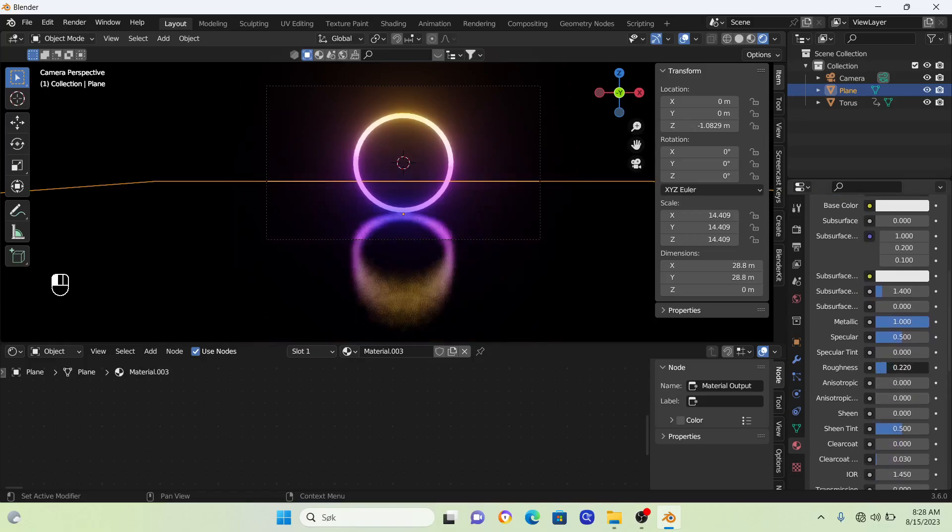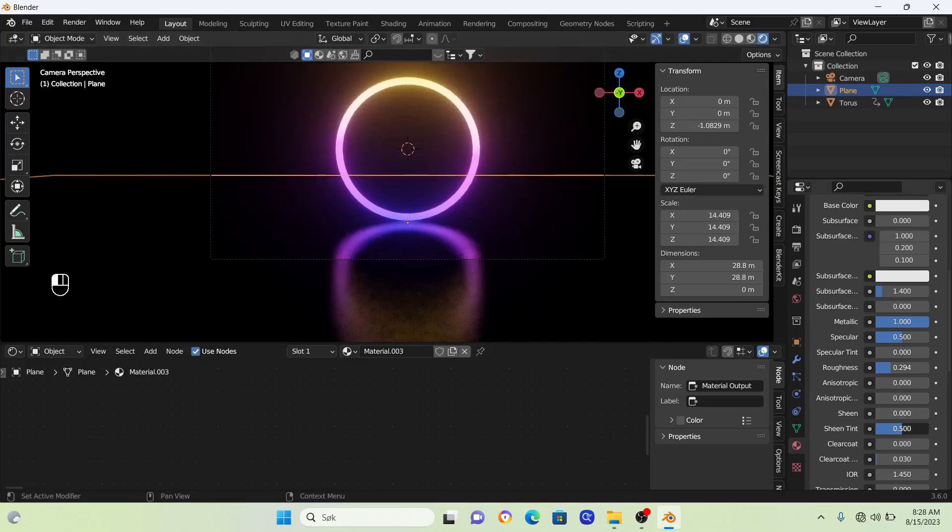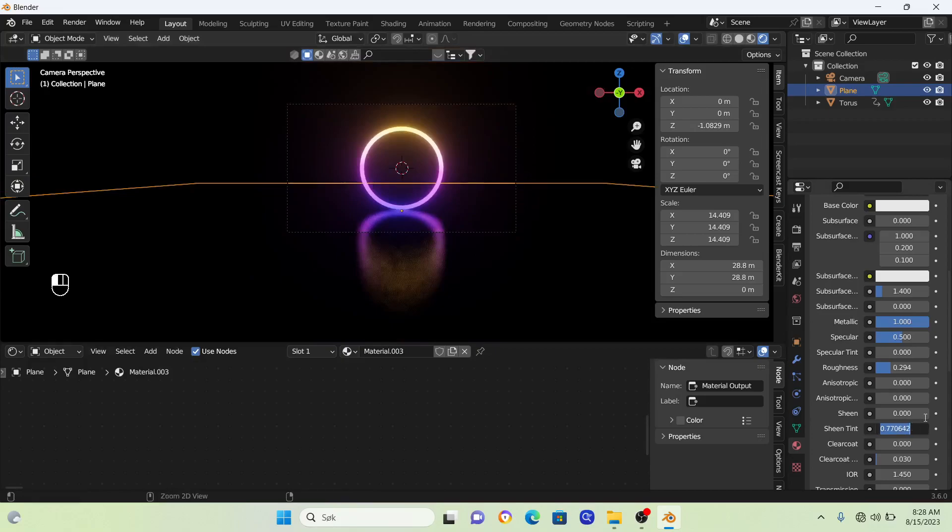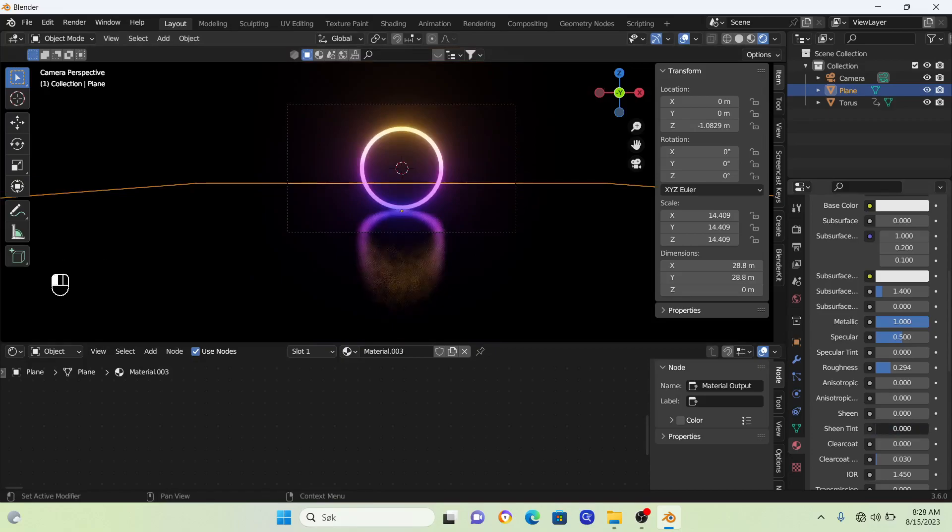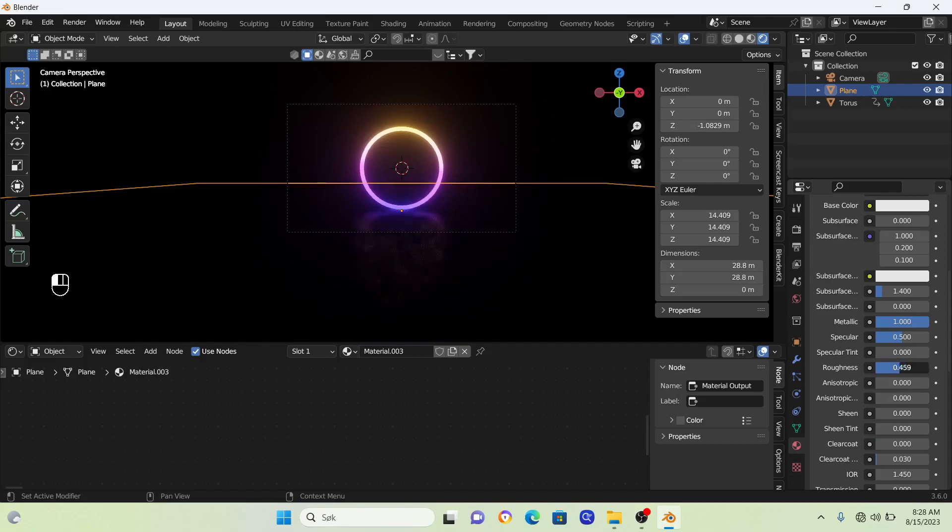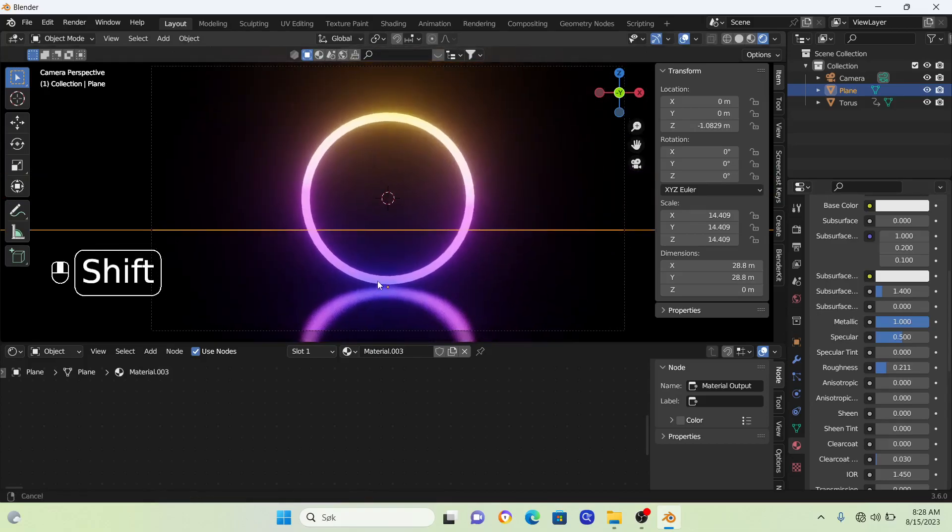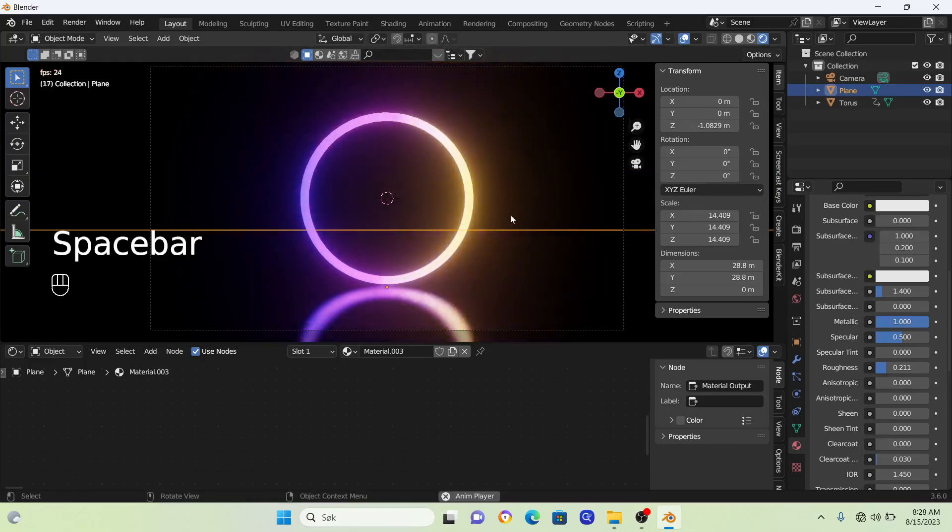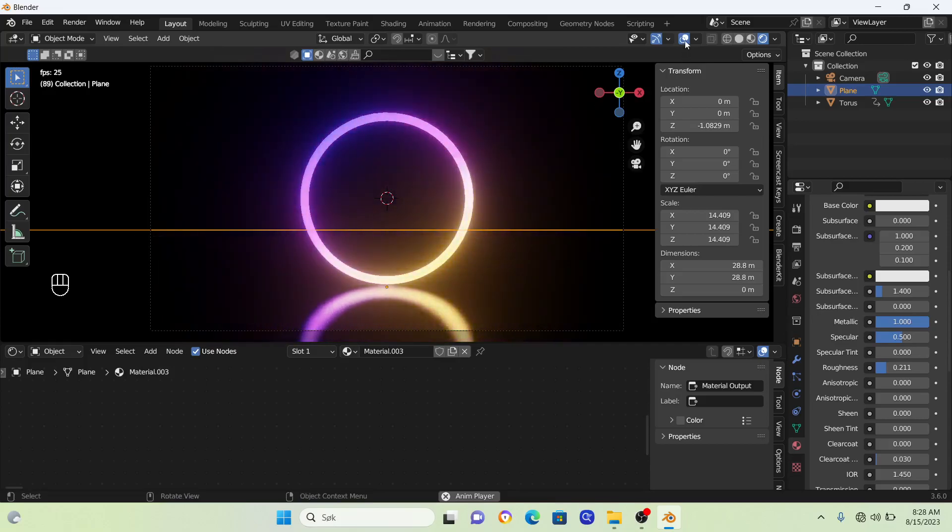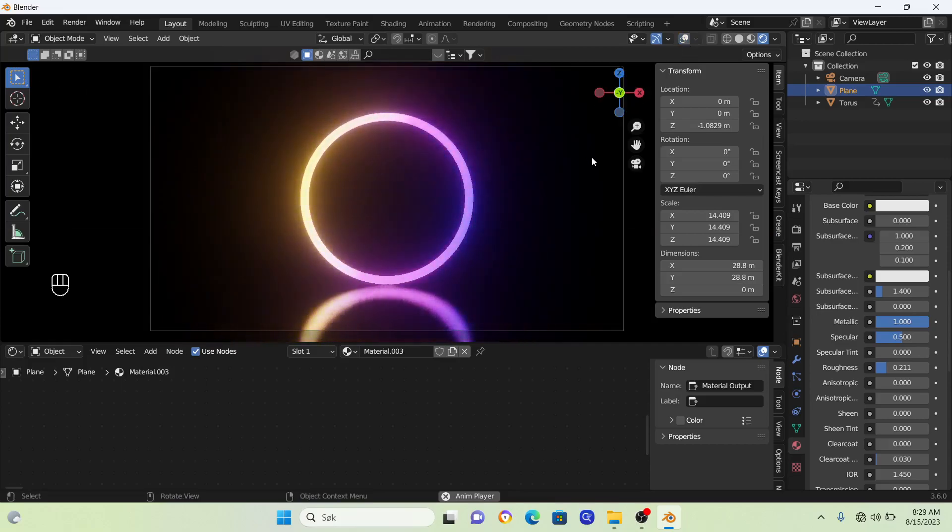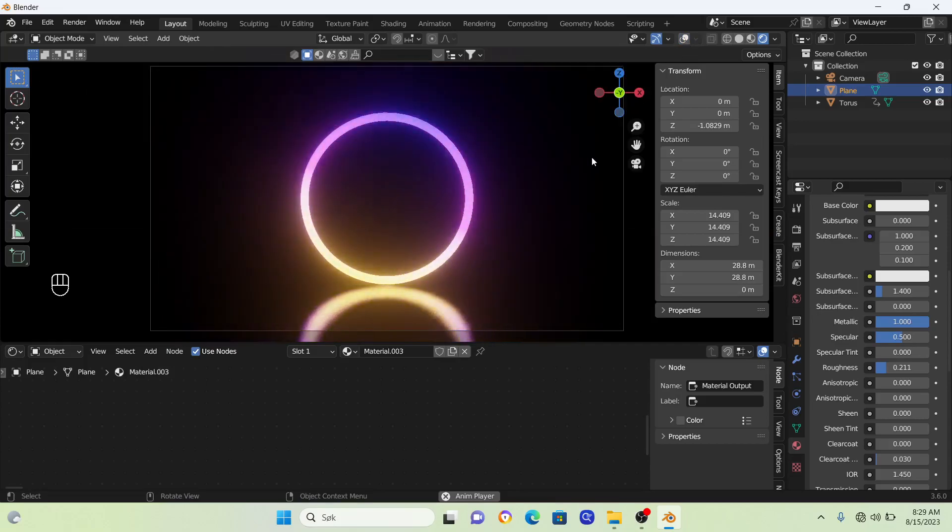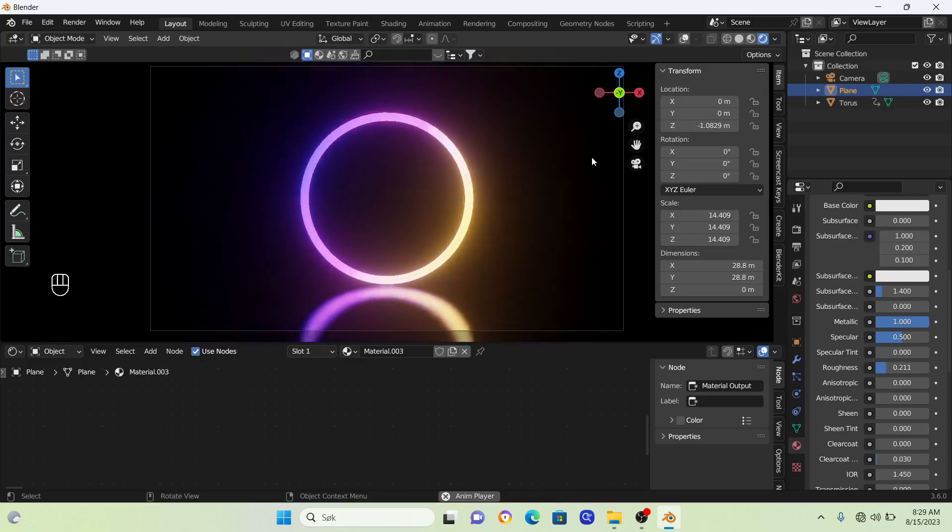That will create a different reflection effect. If you play it, we have a glowing ring here in Blender.